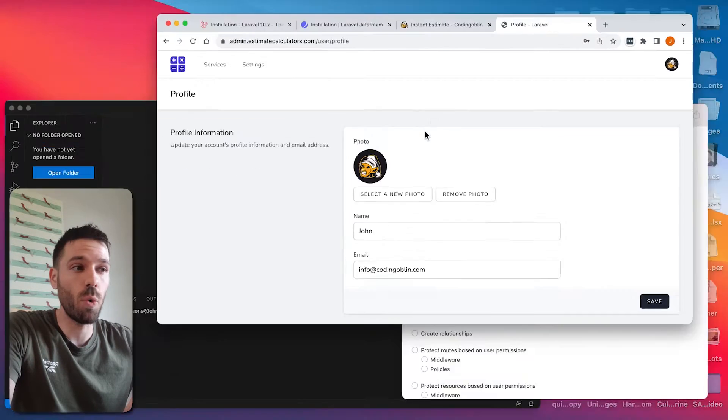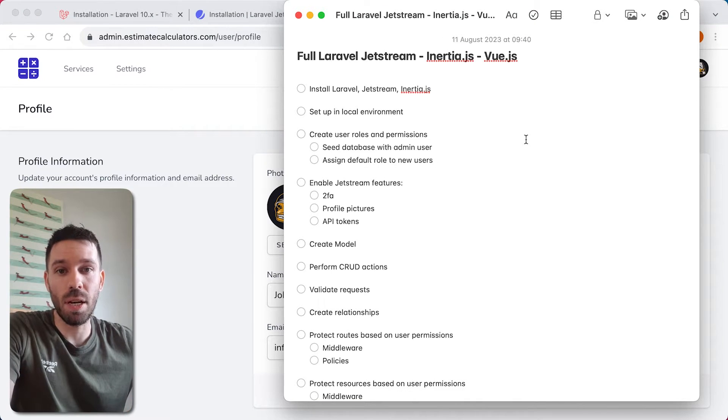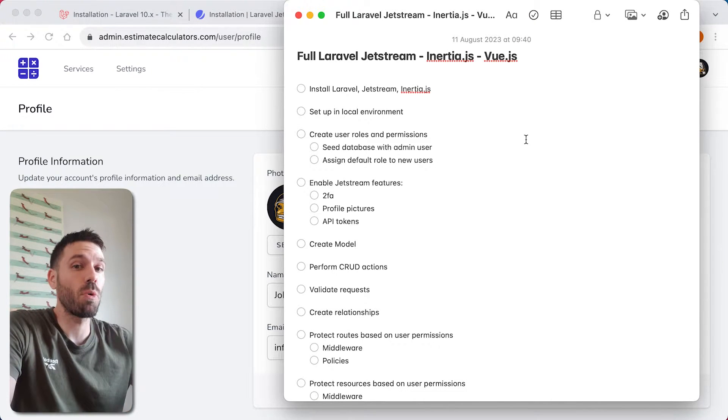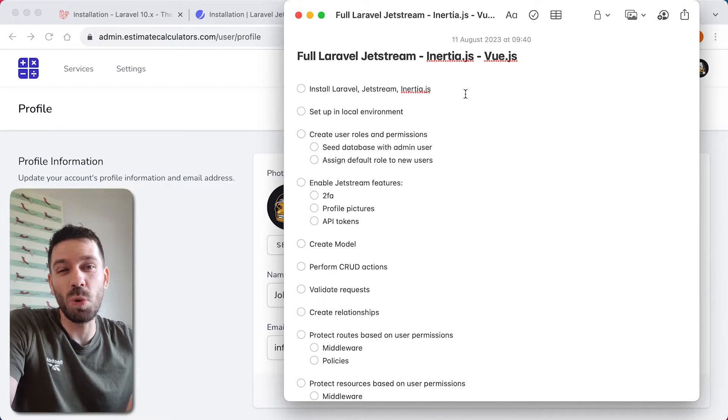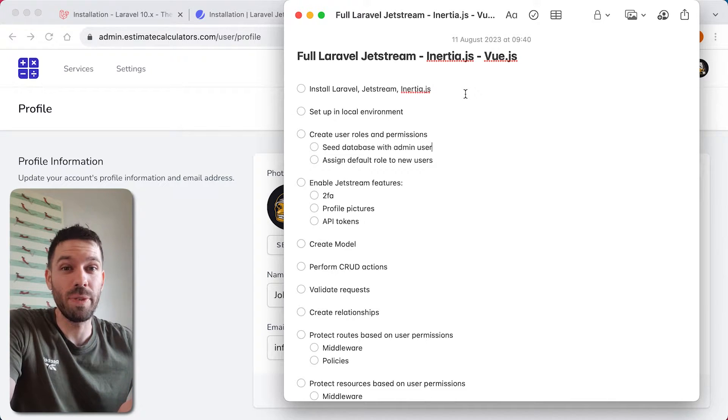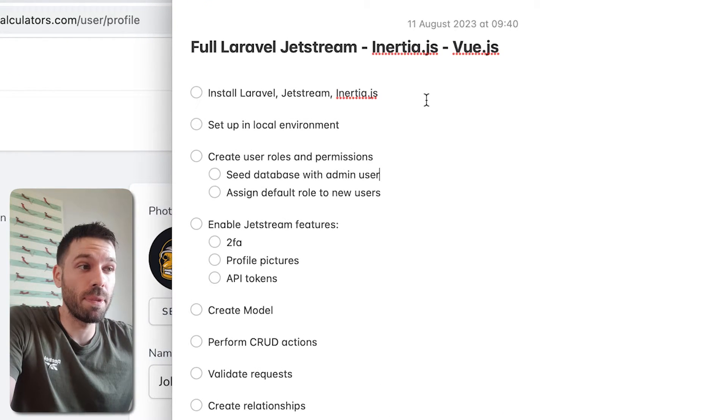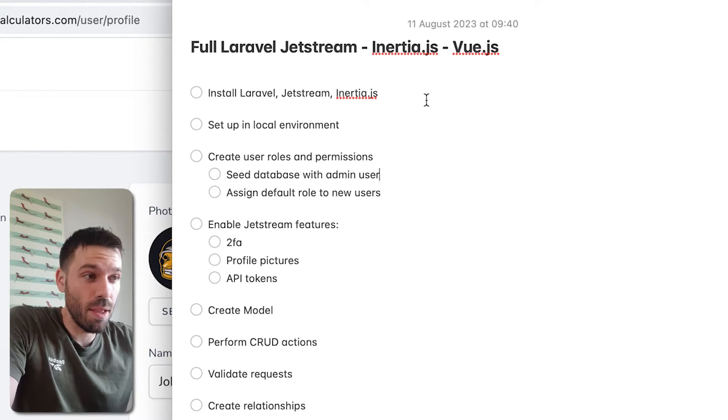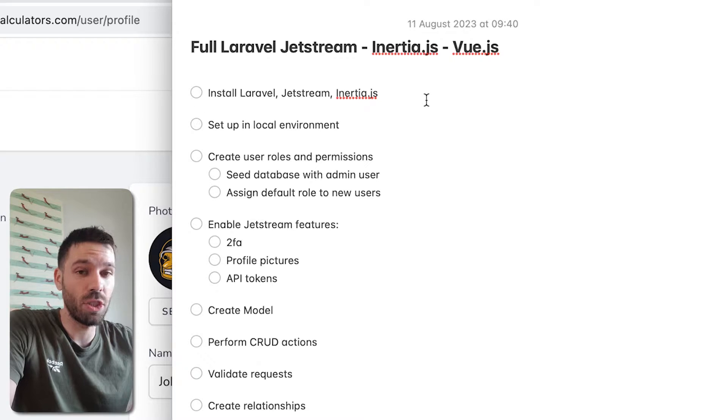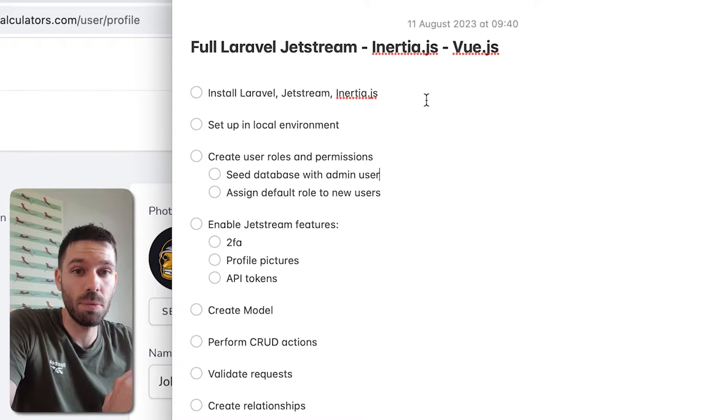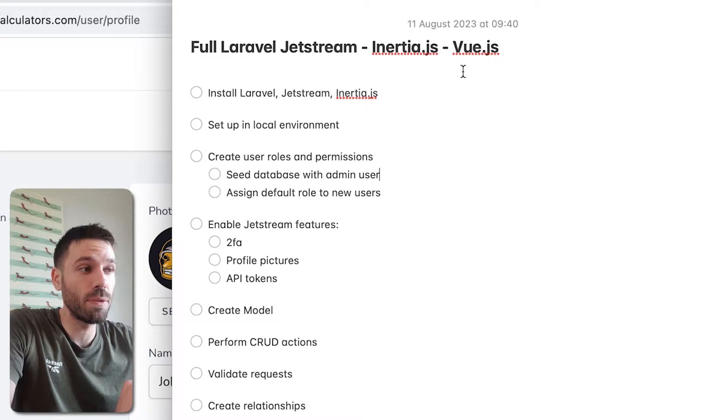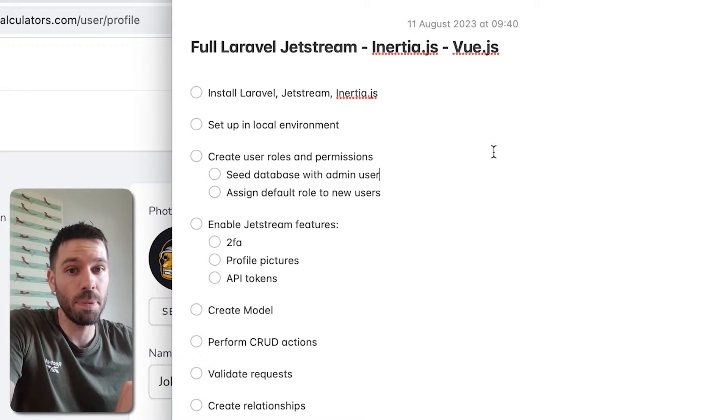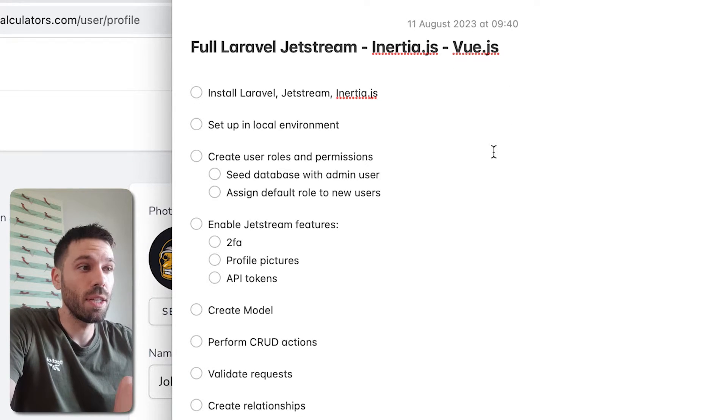So I'm just going to have a quick look through everything we're going to cover. So this is what we're going to cover in the course. So the course, not really a course, it's just some YouTube videos but anyway. So we're going to be doing, as I said, a full Laravel Jetstream project using Inertia.js with Vue.js. Vue.js is what we're going to be using for our views on the front end.